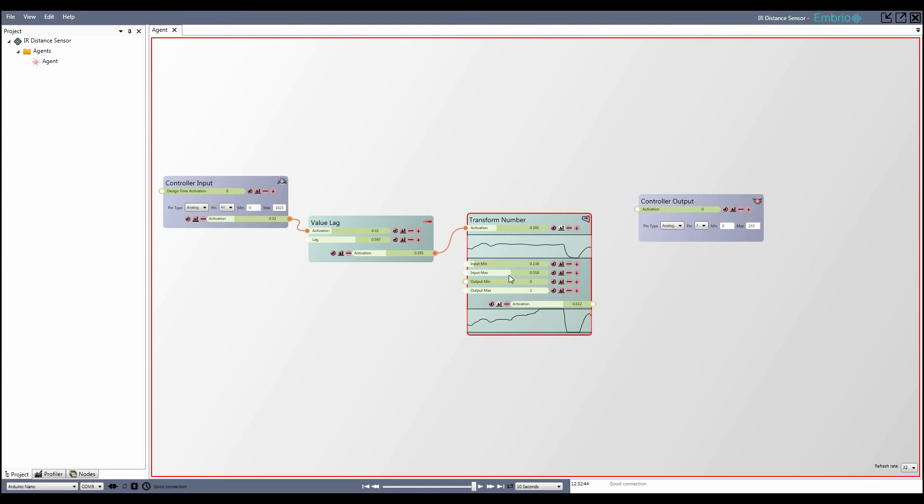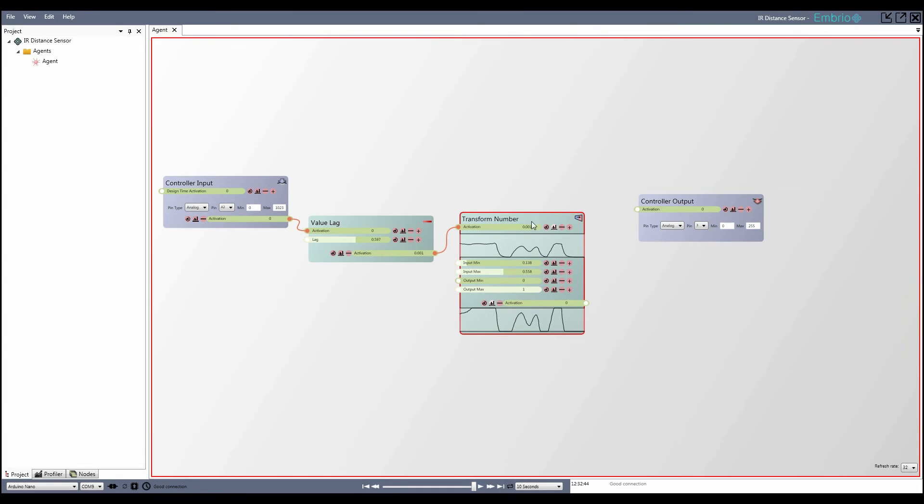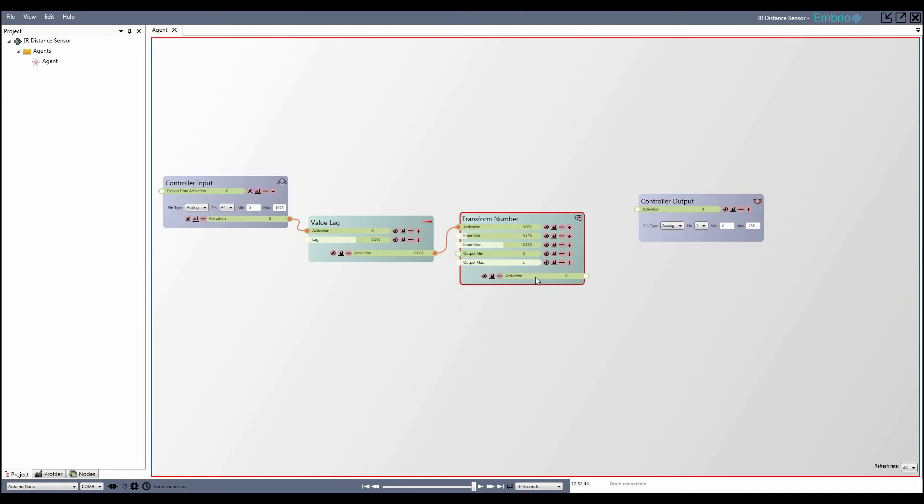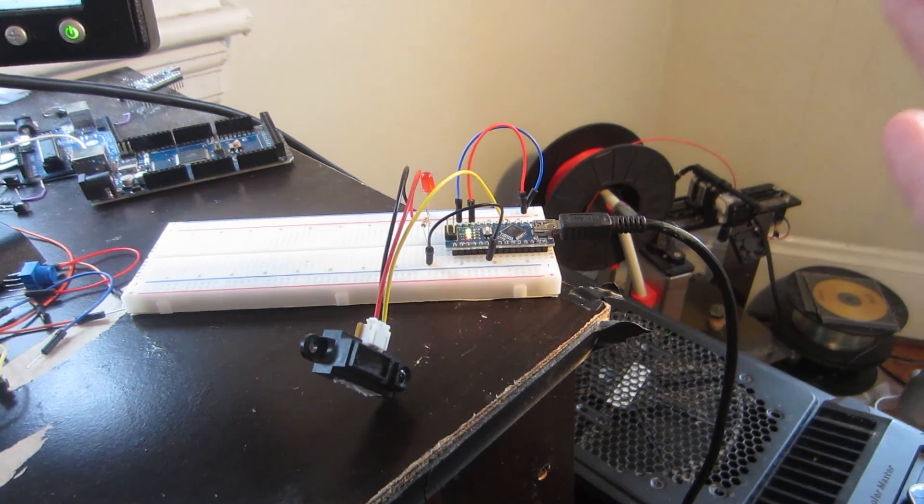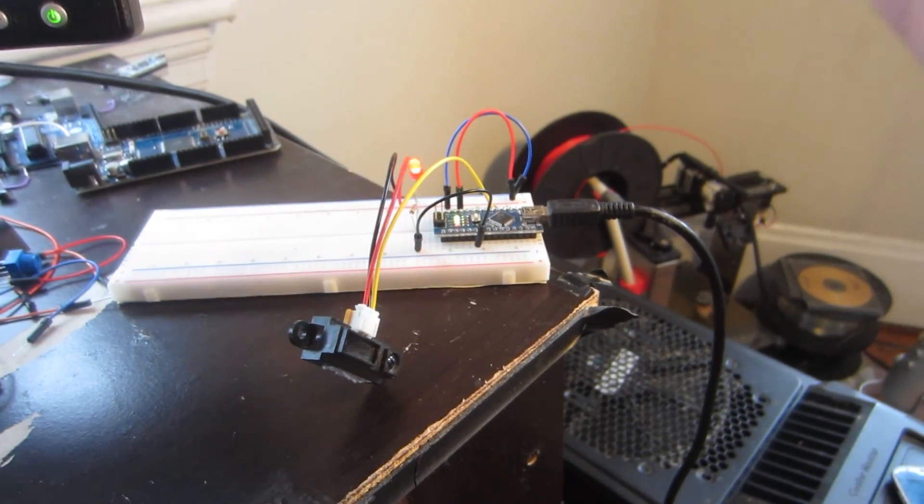Checking my graphs I compare the noisy input signal to the nice clean output signal that I get now. Finally I connect the transformed activation to the output node and now I can control the brightness of the LED by moving my hand in front of the distance sensor.